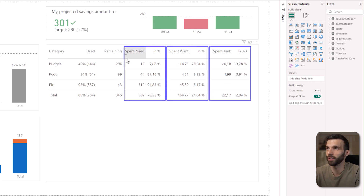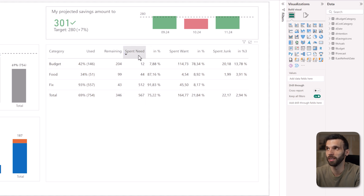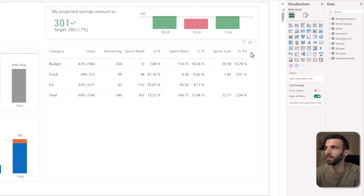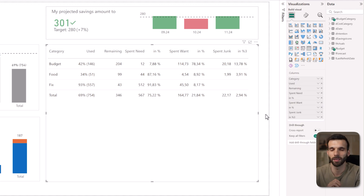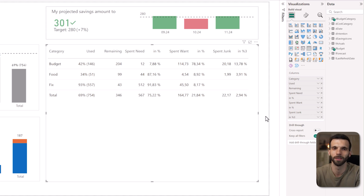There are three other categories: how much did we spend on needs, on wants, and on junk, and you see the values also in percentages. This is the table which we want to turn into KPI cards, so we can create some hierarchies and groupings between these values.